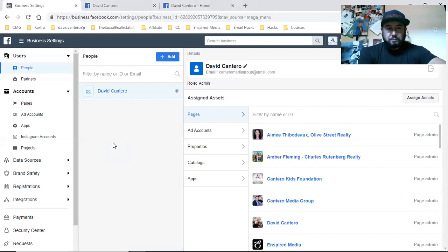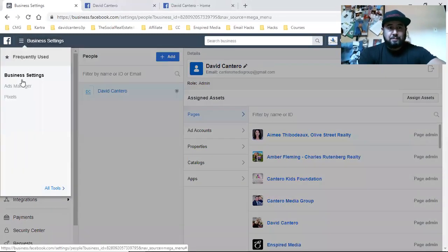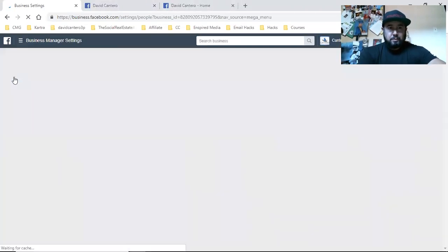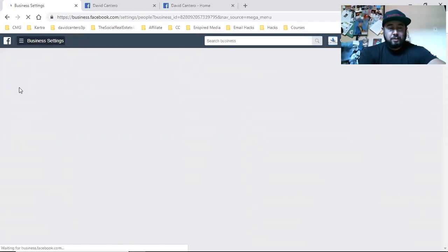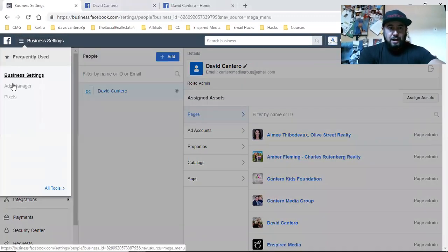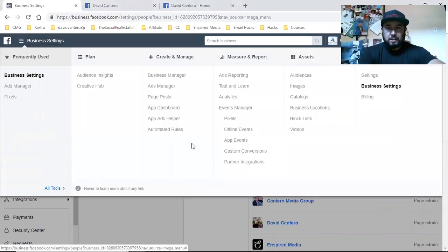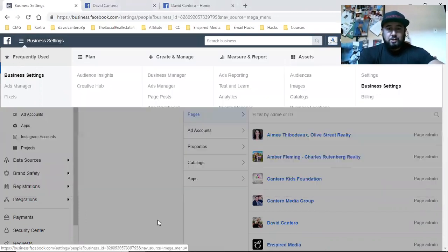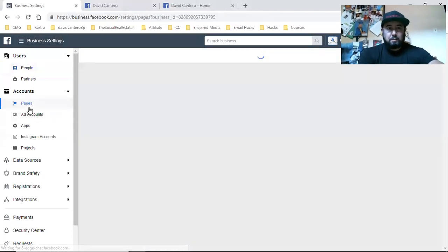So here's the deal. You have to come into your business settings. All you do is go to your ads manager and click on Business Settings. If you don't see it right there in the dropdown, sometimes you'll see it there if you use it a lot, sometimes you won't. If it's not there, click on All Tools and it'll be right there — Business Settings. Then you're going to click on Pages.